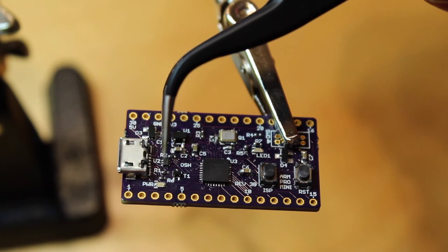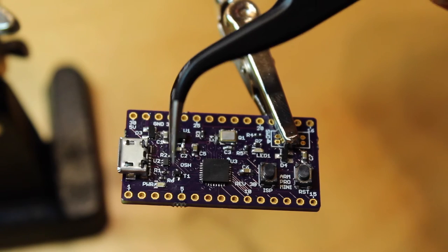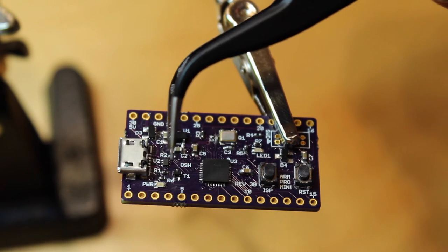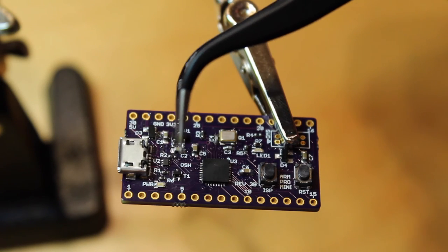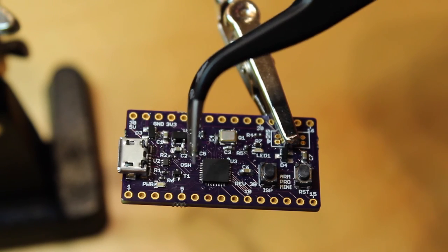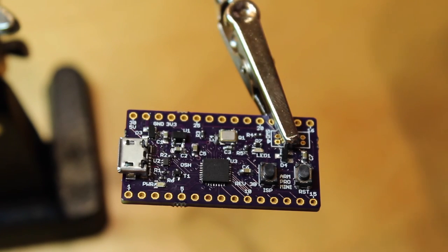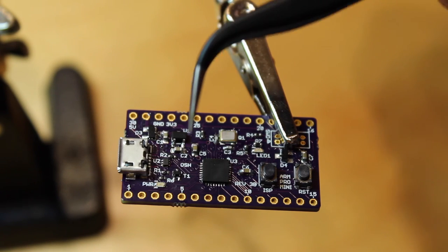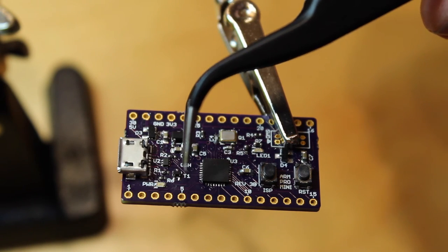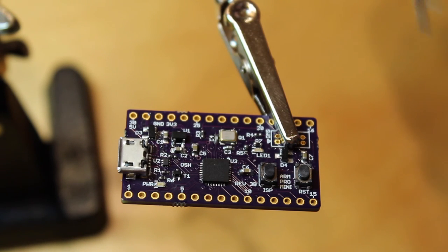There was a little bit too much solder on that, so again I just touched a soldering iron to it and it wicked up some solder. The same was true for the transistor here.